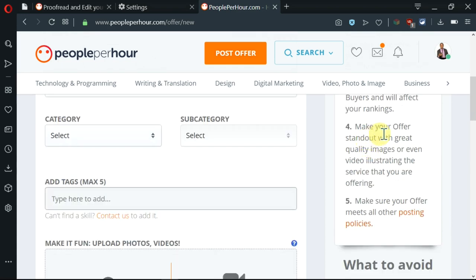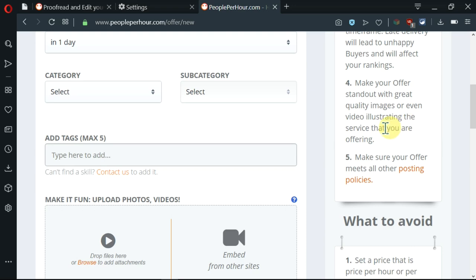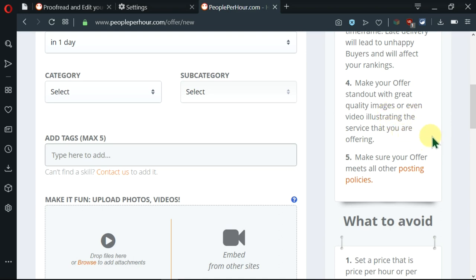The other one is make your offer stand out. You need to make your offer stand out by using quality images or even video illustrating the service you're offering. So you're allowed to use images and videos to showcase the talents and skills that you're able to do here on People Per Hour.